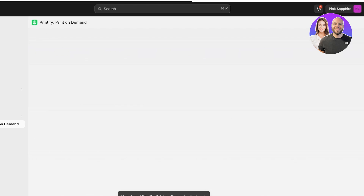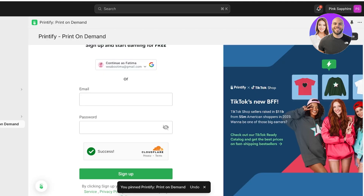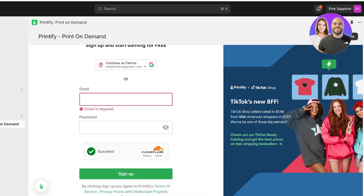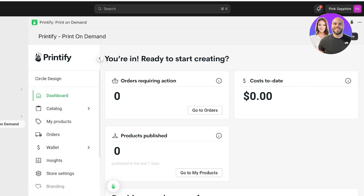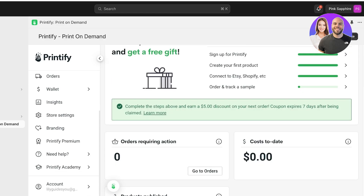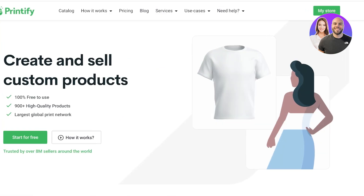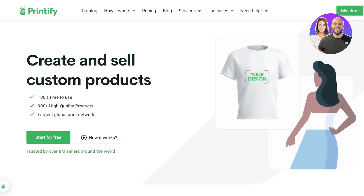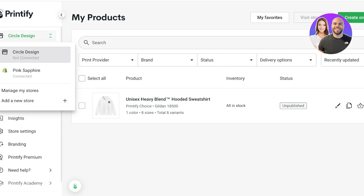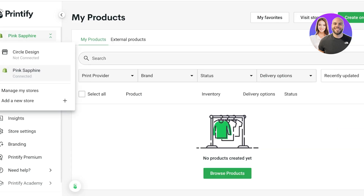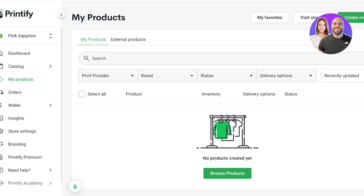Click Install once more to actually install the Printify application into Shopify. You can pin this to your navigation on the left. Once that's done, log into your Printify account using the same email you used previously. You'll then see your Shopify store is now connected, with the store name showing in the top left.